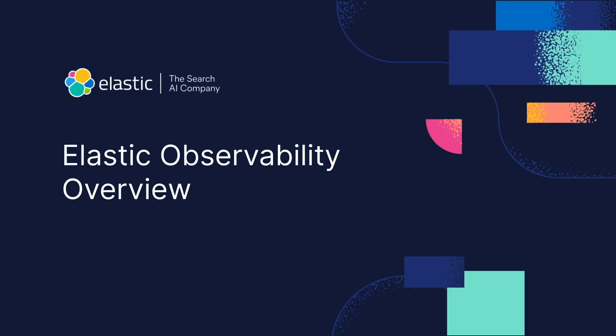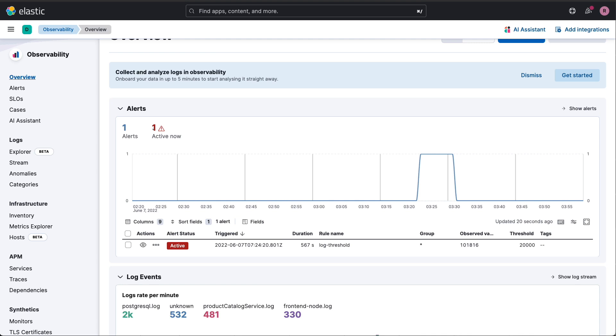Hey fellow SREs, let's dive into how Elastic's observability platform can transform your day-to-day operations. Picture this: It's the middle of the night, you're on call, and suddenly your phone buzzes.